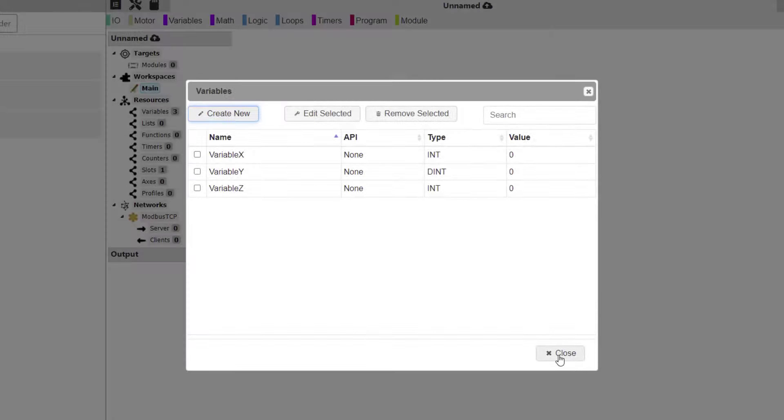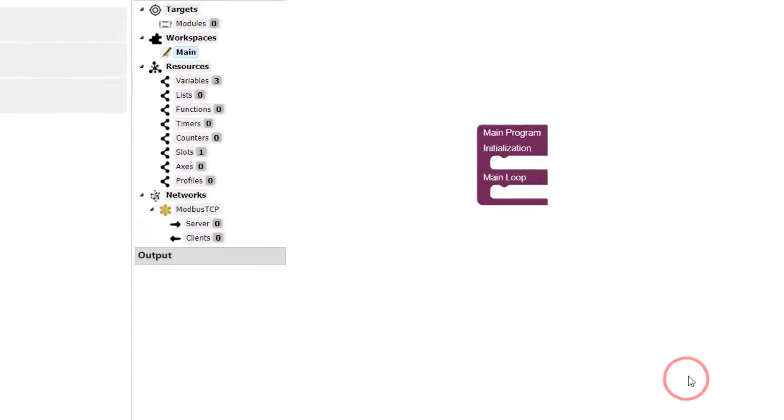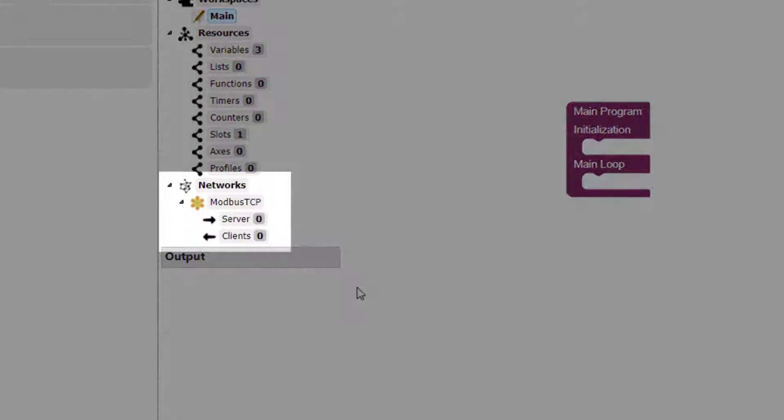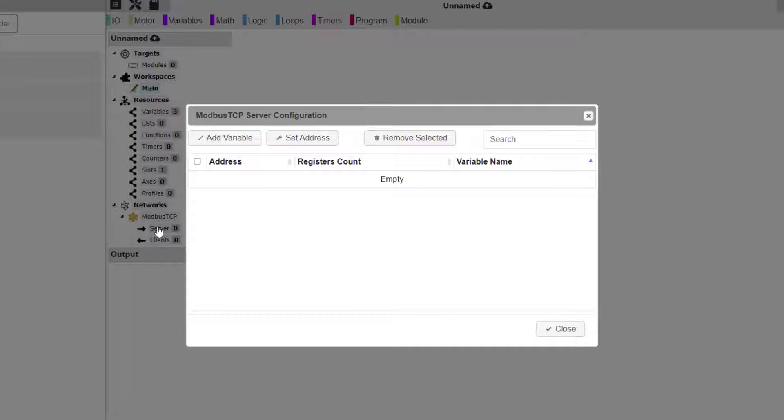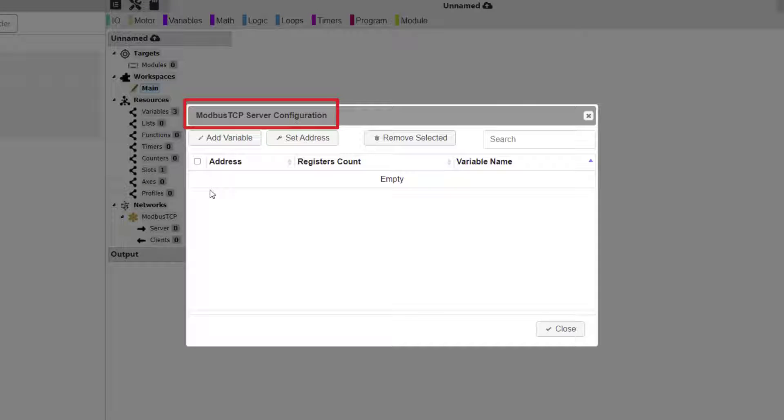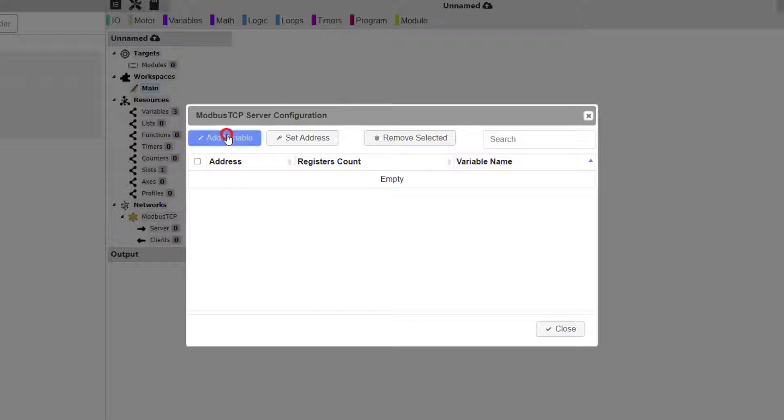From the Resources tree, under Networks, and under Modbus TCP, click Server. This opens up the Modbus TCP server configuration dialog window. Click the Add Variable button.